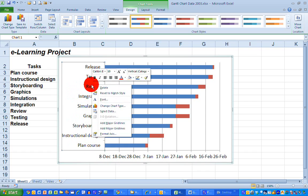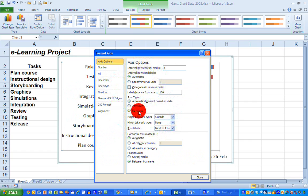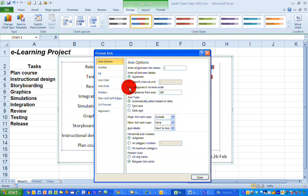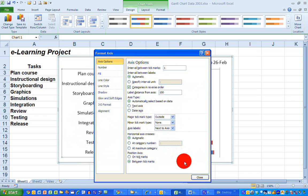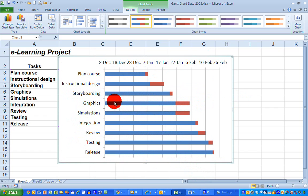Choose format axis and there are several options here to change this axis, but the one I want you to look at here is a checkbox here towards the upper part called categories in reverse order, check that checkbox, click on close and you can now see that my chart represents in the same order the tasks on the data that I have used.